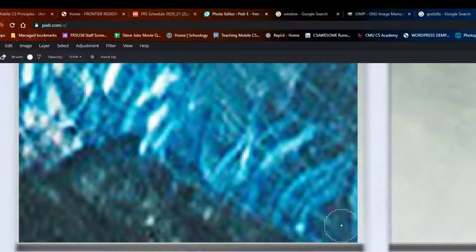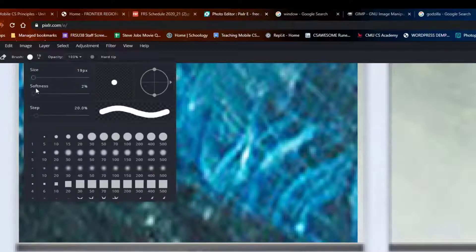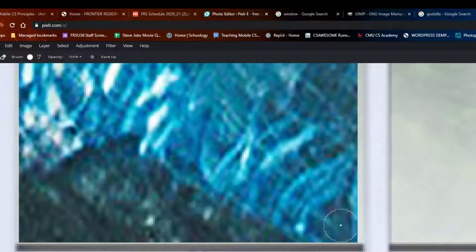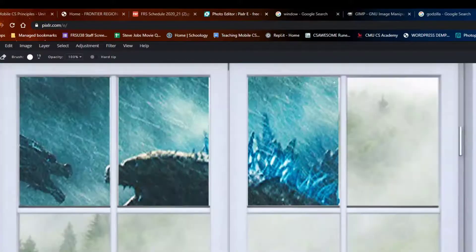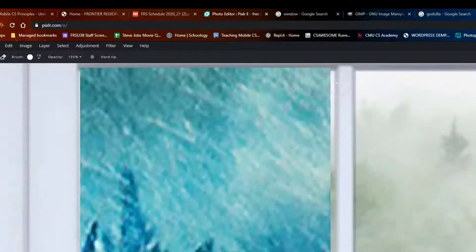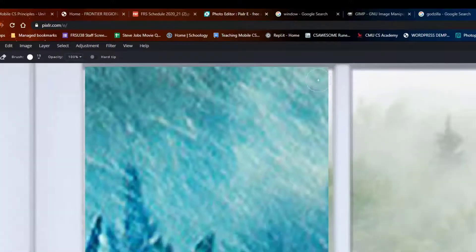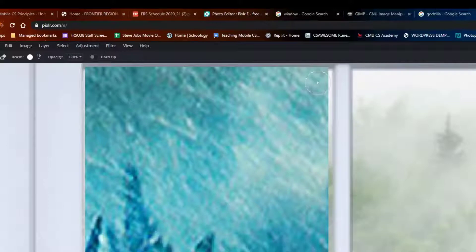Make sure it's a hard brush. Click once, get up to the top, Shift and click — straight line. Make a smaller brush to get in the corners.